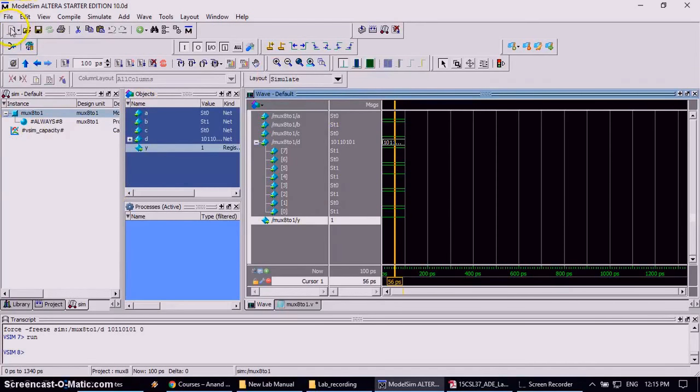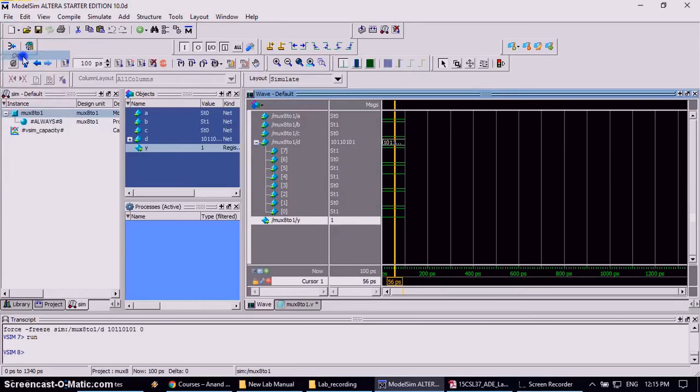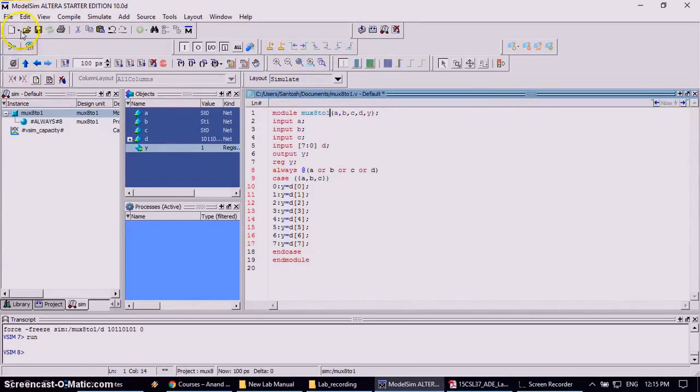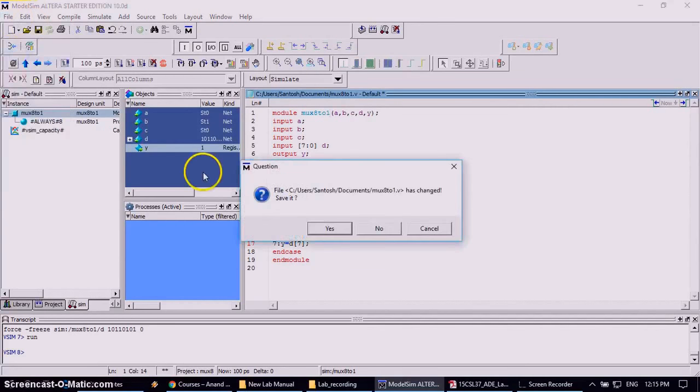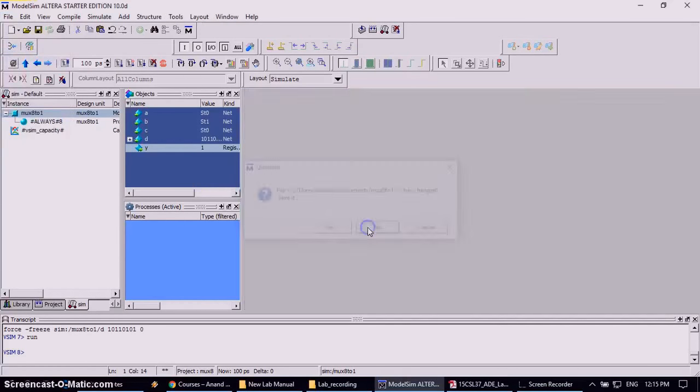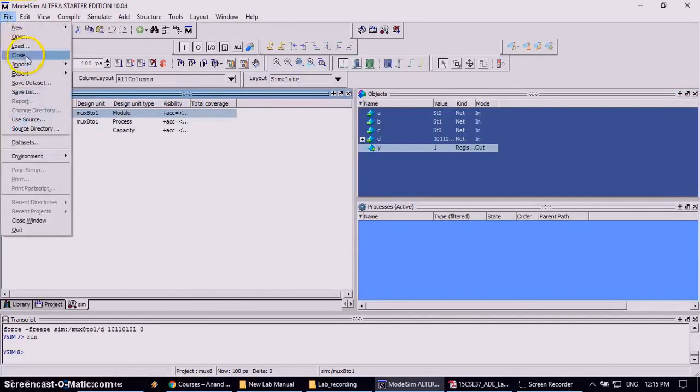Simulation window. To close this one go to file and click on close. Again keep on closing all the windows till the close tab gets disappeared.